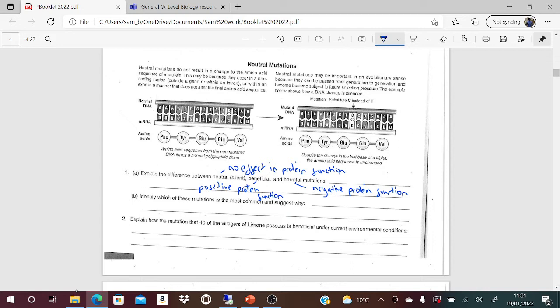The most common mutation type is neutral. The reason is because of the degenerate code - there are multiple triplet codes that code for the same amino acid, so you can have a mutation changing a base yet end up with the same amino acid.